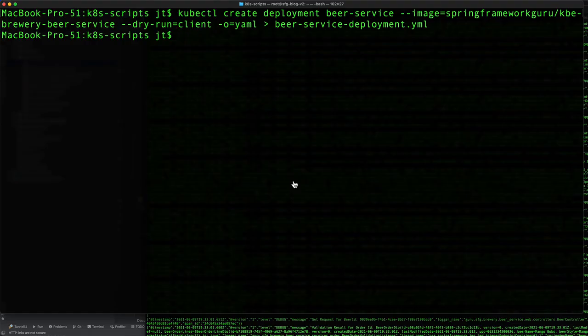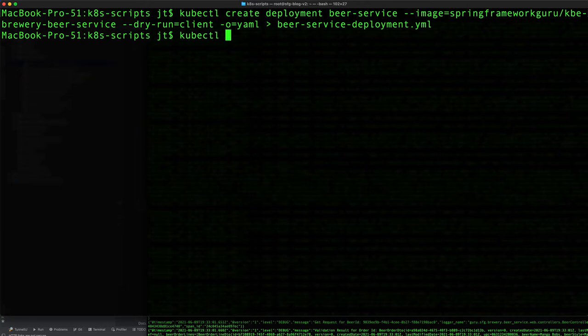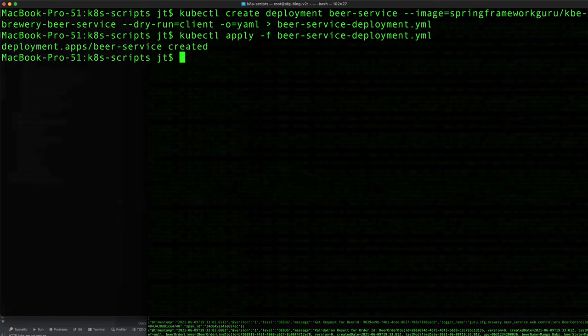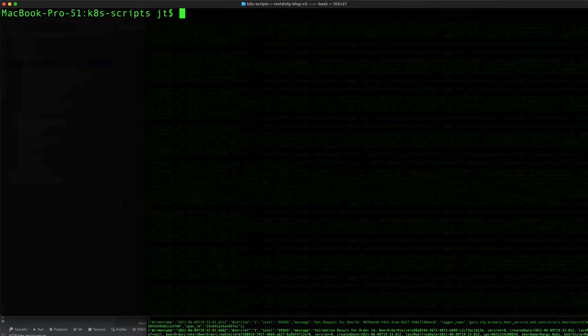I'm going to come back over to the command line and we'll apply that. kubectl apply -f beer-service-deployment.yaml. You can see deployment was created.